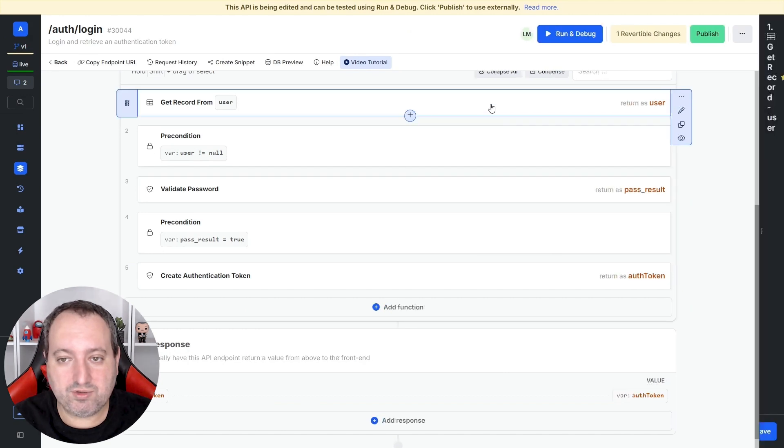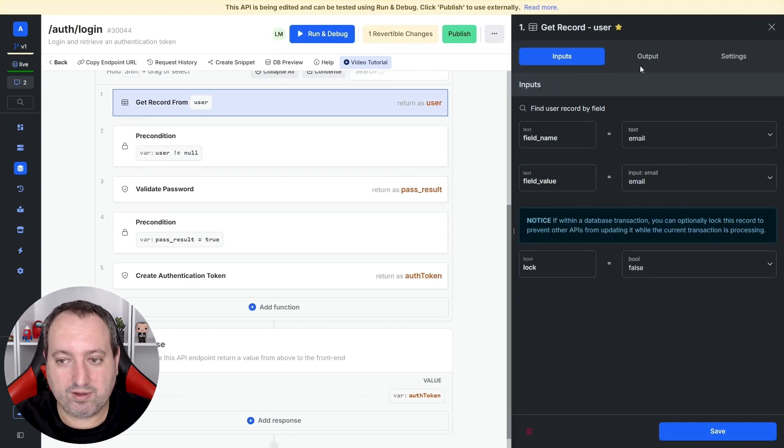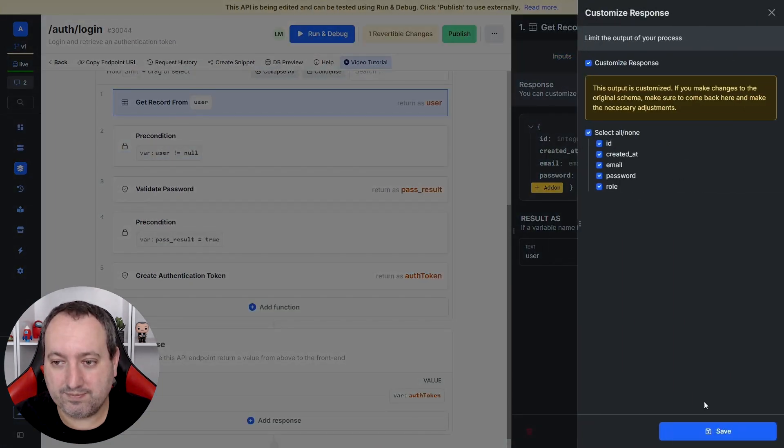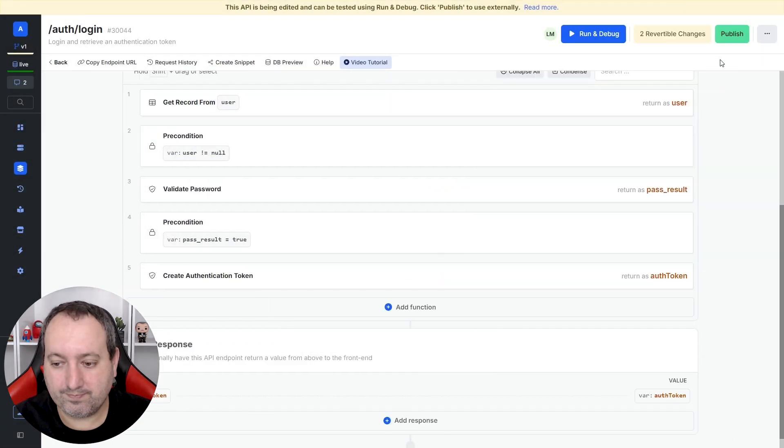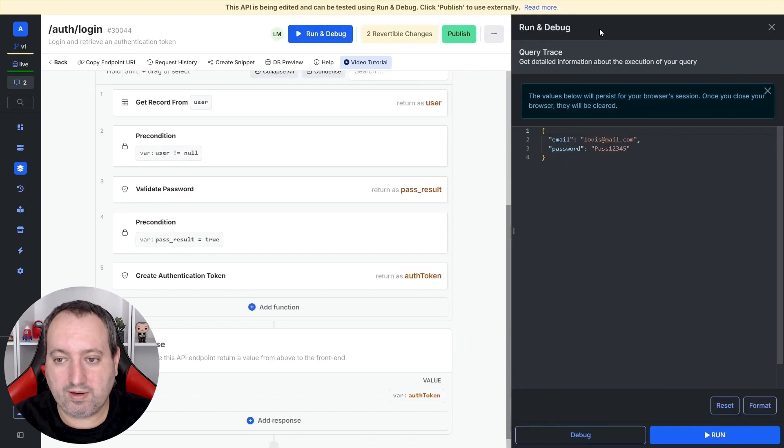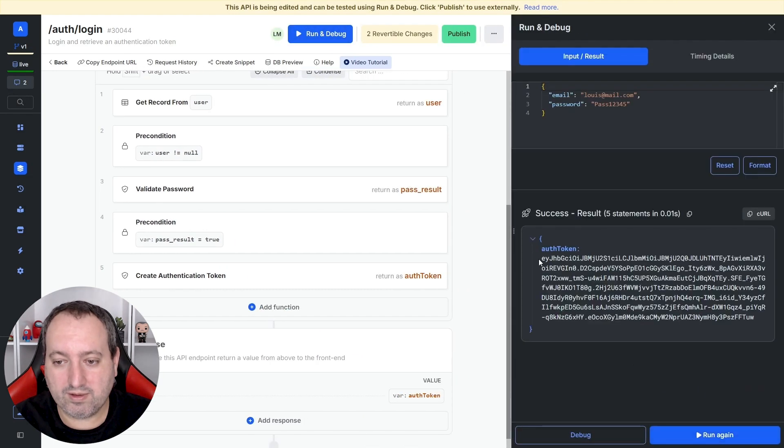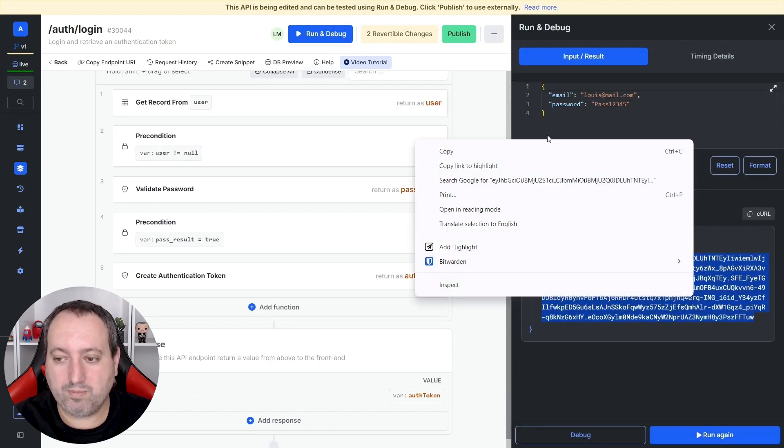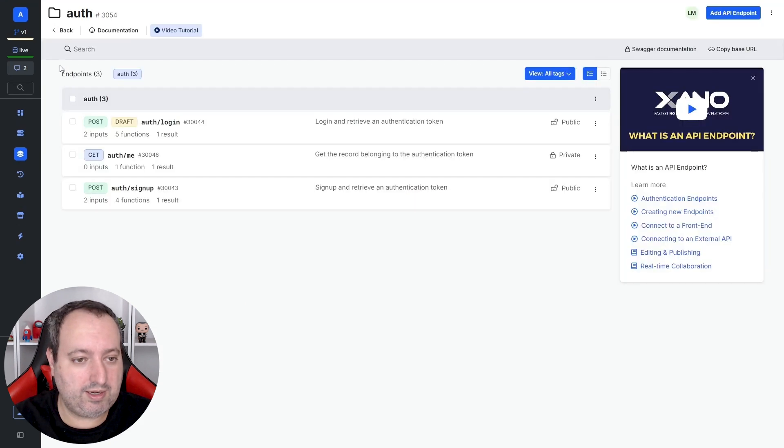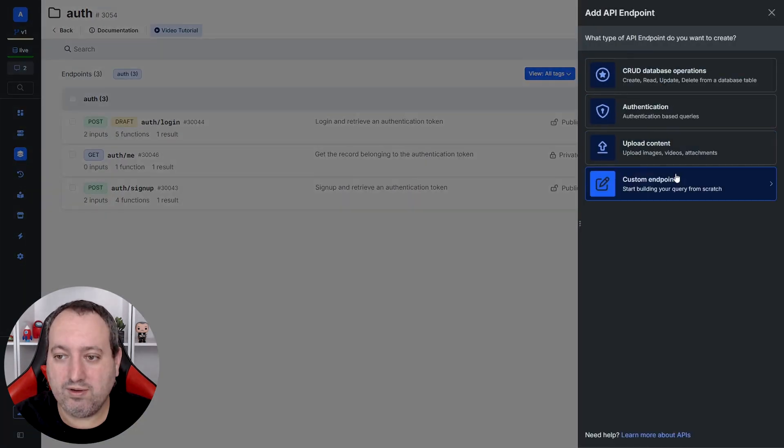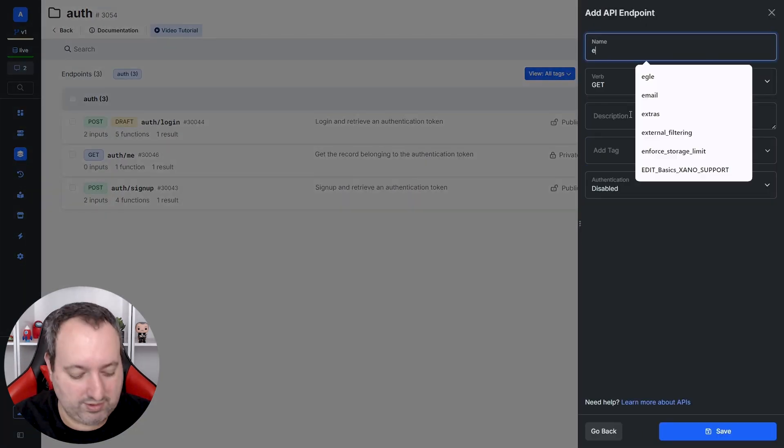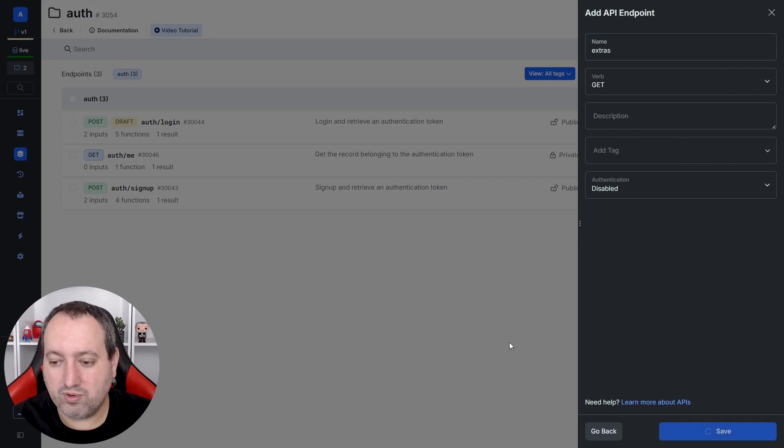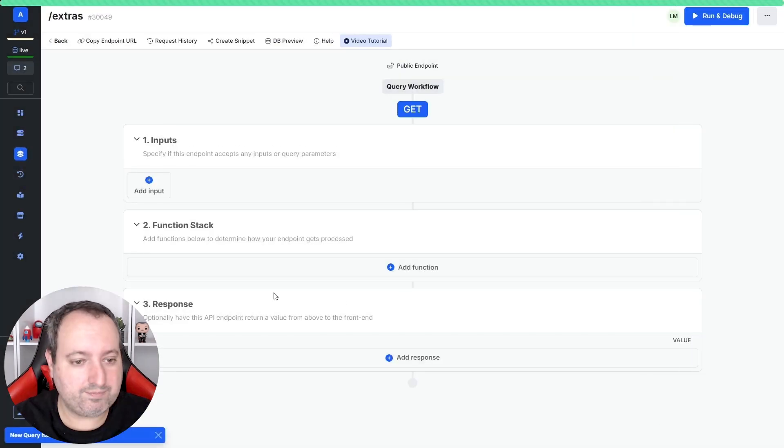We just need to make sure that the role field is included in the output. And if we run, we get this auth token. If we copy, and now let's create a new endpoint called extras just to show you what we have.